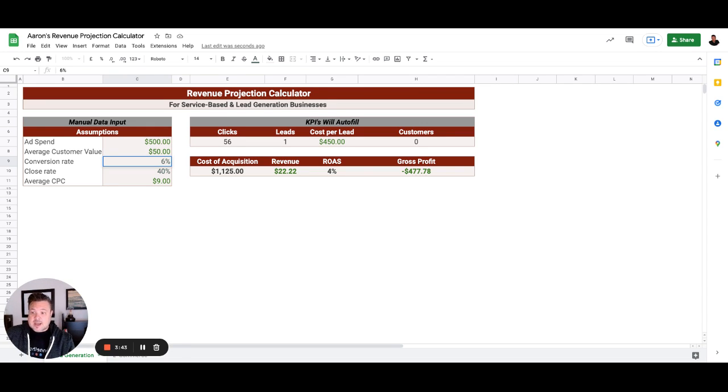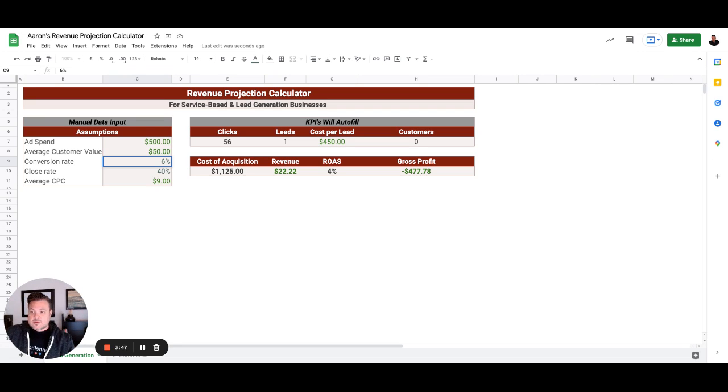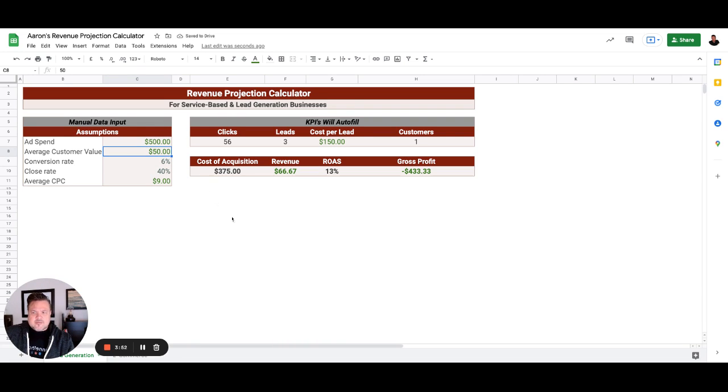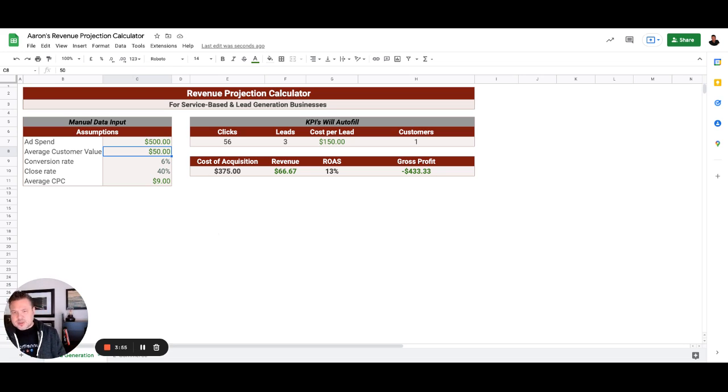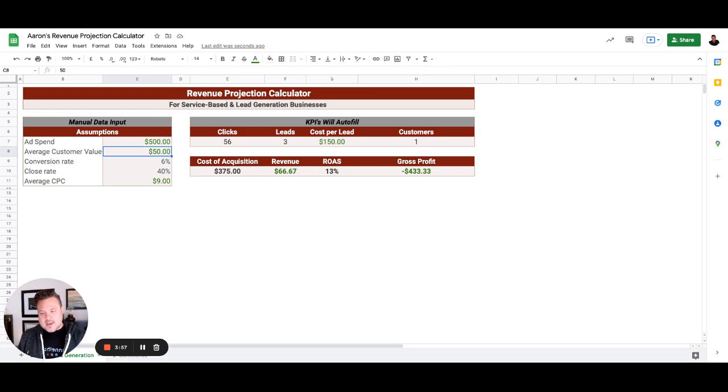Which is absolutely phenomenal of a close rate. Now here's where we really get to the important numbers: the average customer value, and there's a couple of ways that we can look at this.